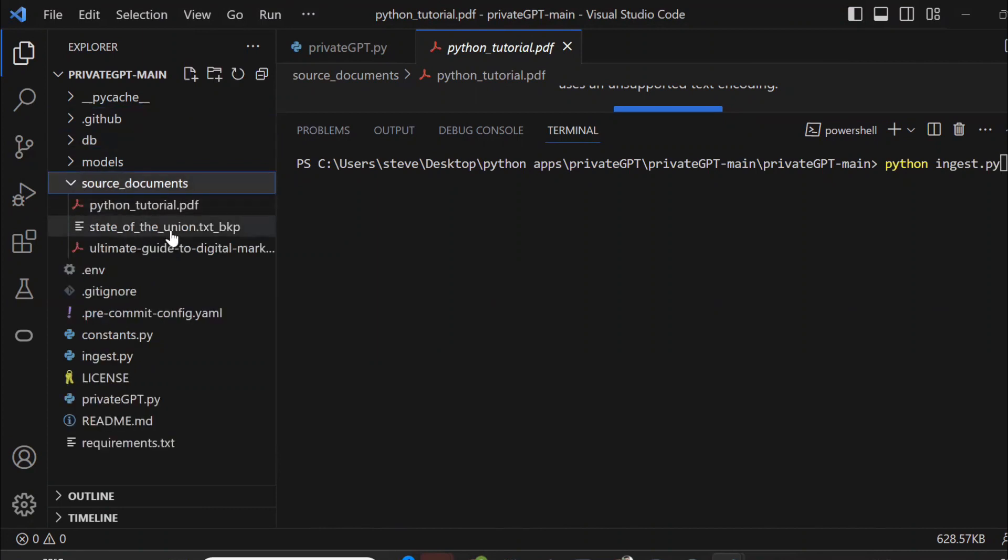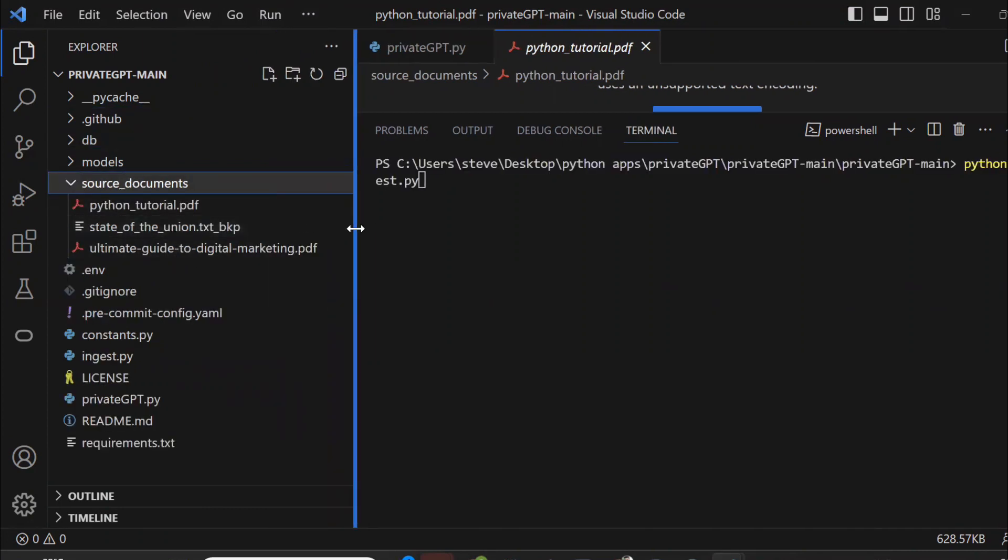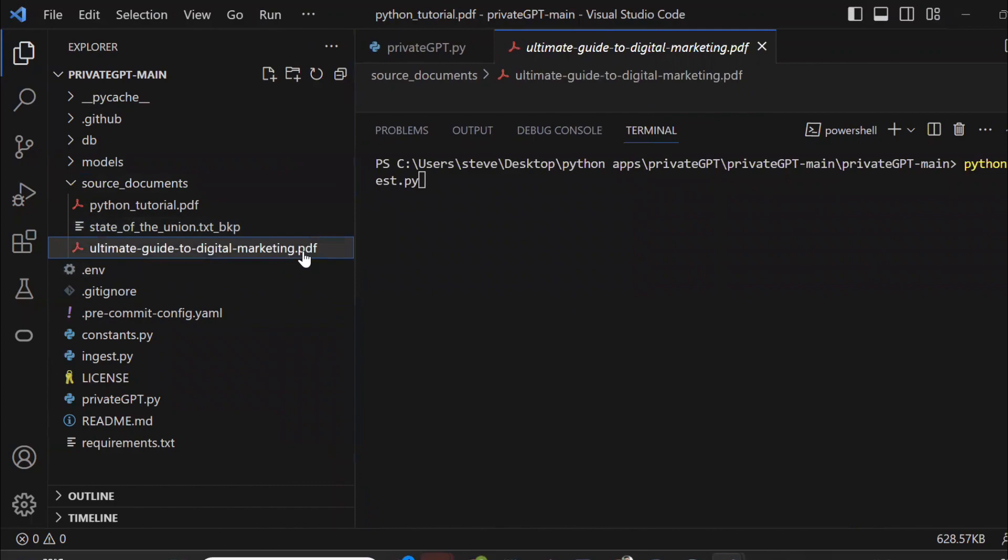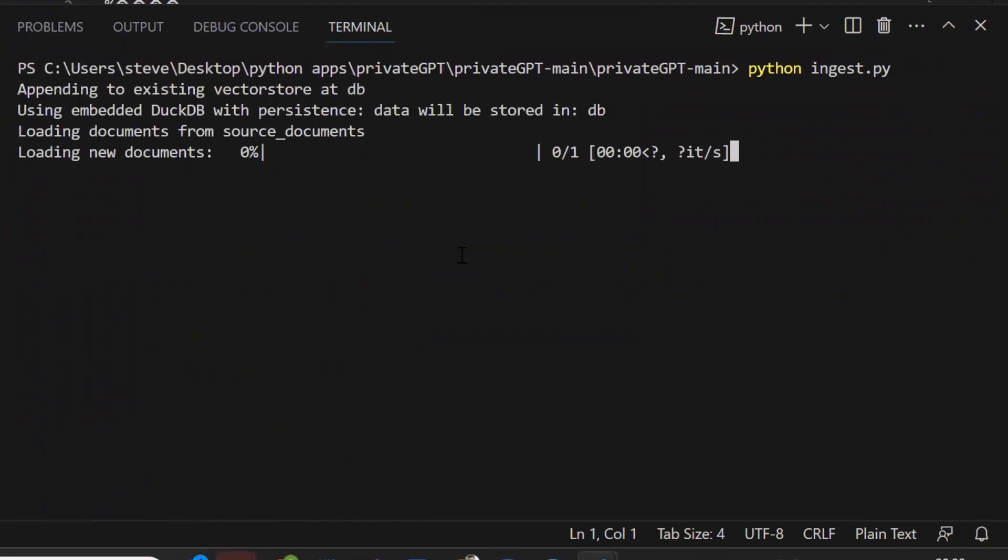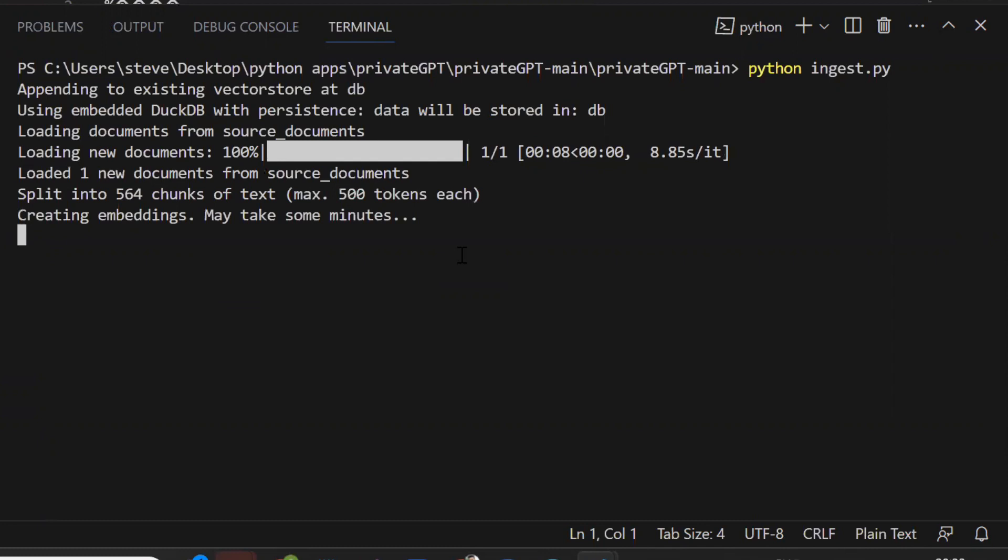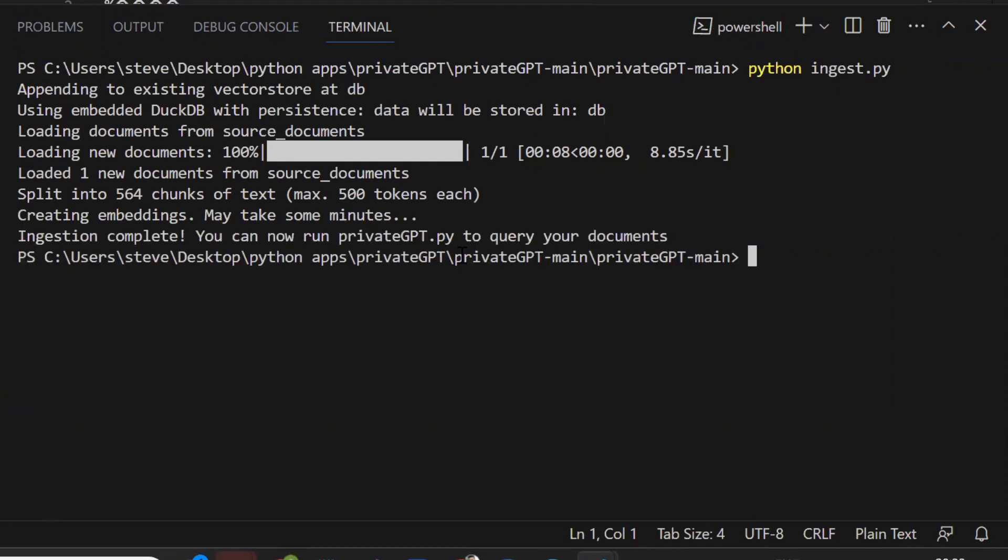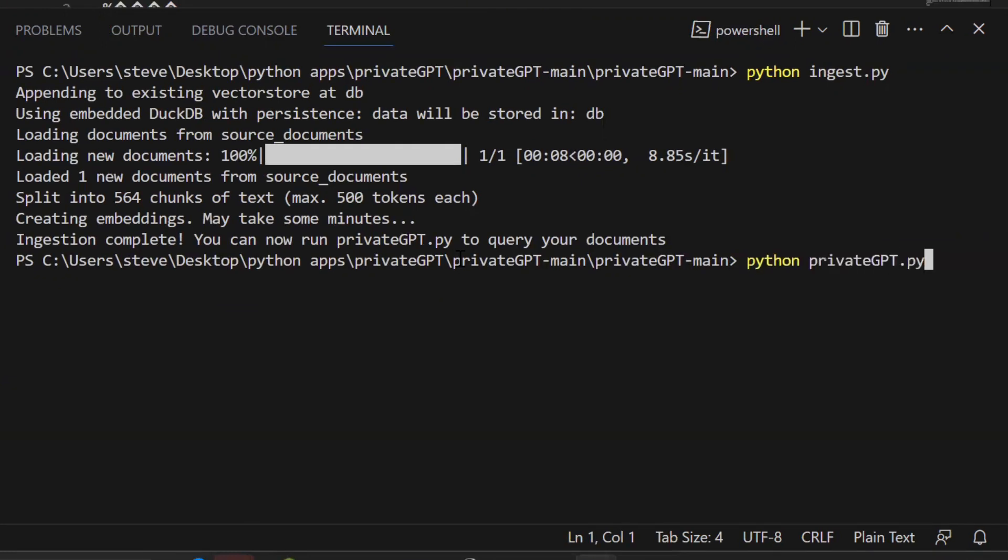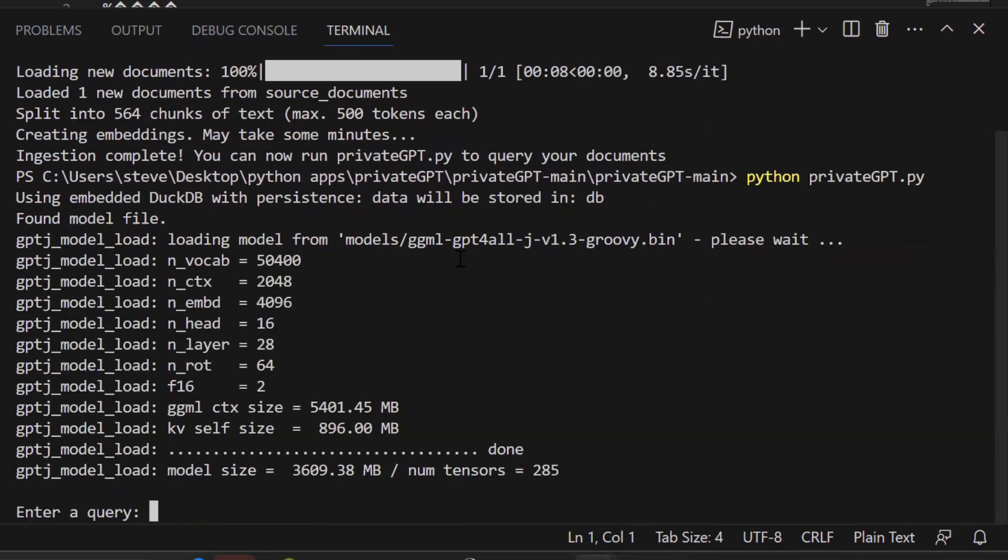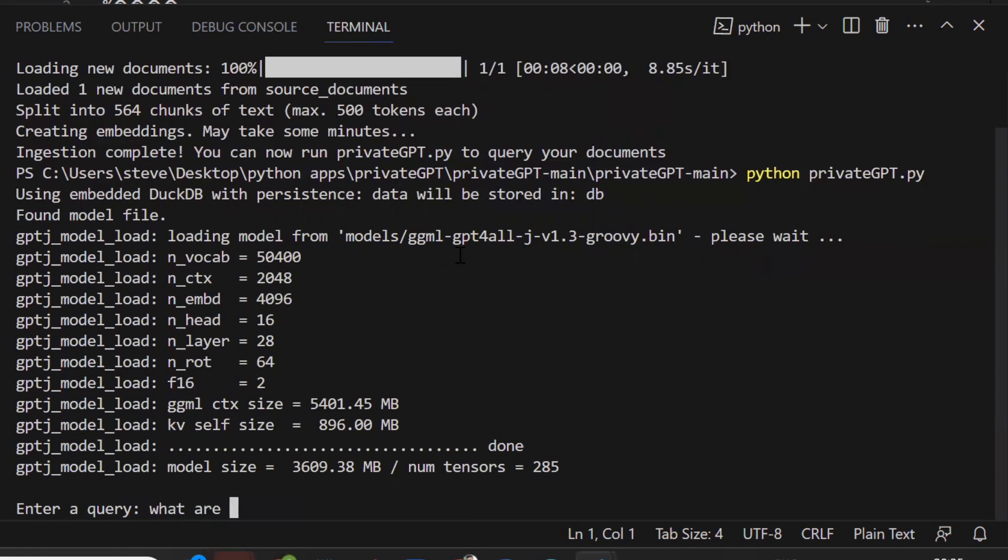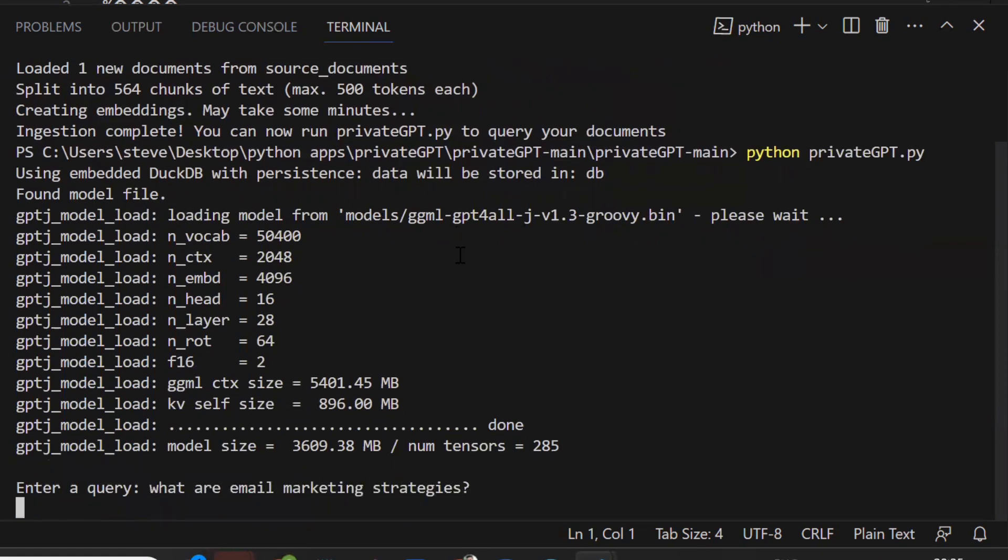Here I have used a PDF related to digital marketing. So now, let's run the ingest.py file. Okay. Now run the private GPT.py file. Now let's write a query and see what response does the bot give. That's the query.